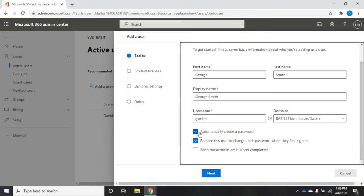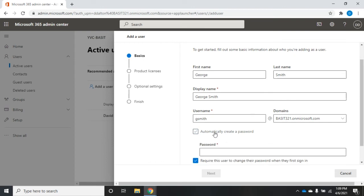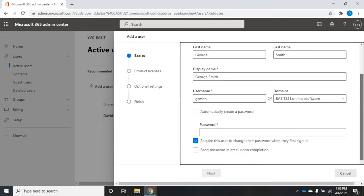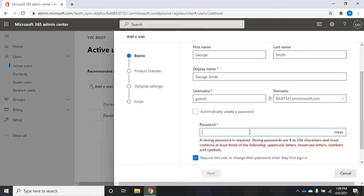Now I can automatically create a password. I can require this user to change password when they first log on, and then I can send password in an email upon completion. I'm going to uncheck this automatically create and specify a password. A lot of people will create a default password for all the users they create, so you don't have to communicate the special password that just got created.